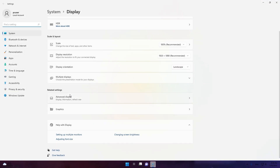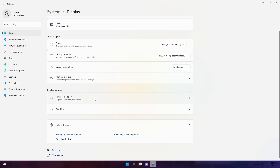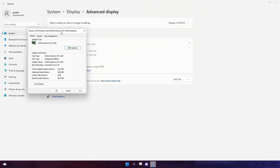It's the same on other versions of Windows. Go to Display Settings, then Advanced Display, and here you can see my graphics card: NVIDIA GeForce GTX 6050. Click Display Adapter Properties for Display 1.